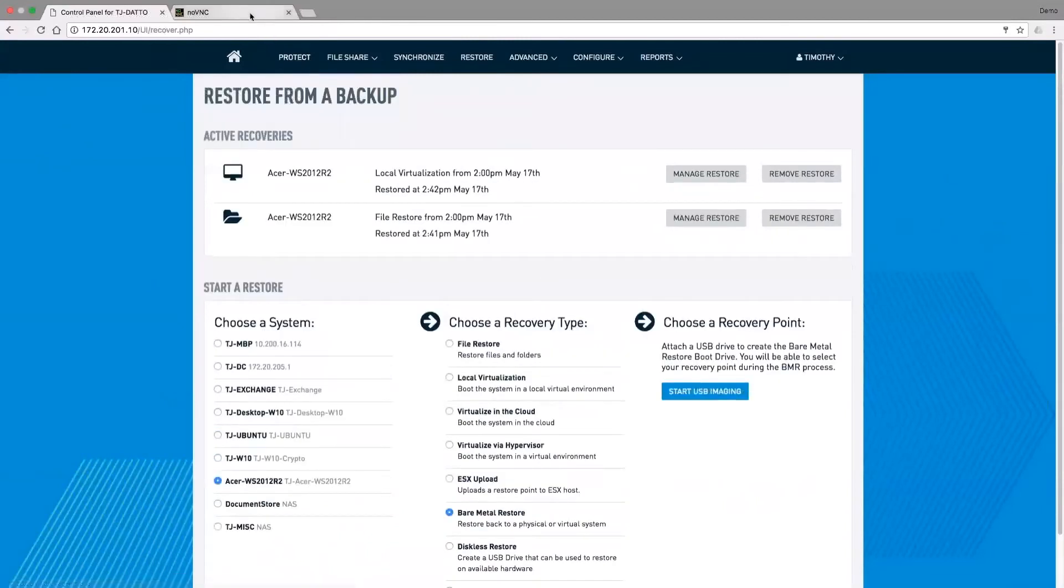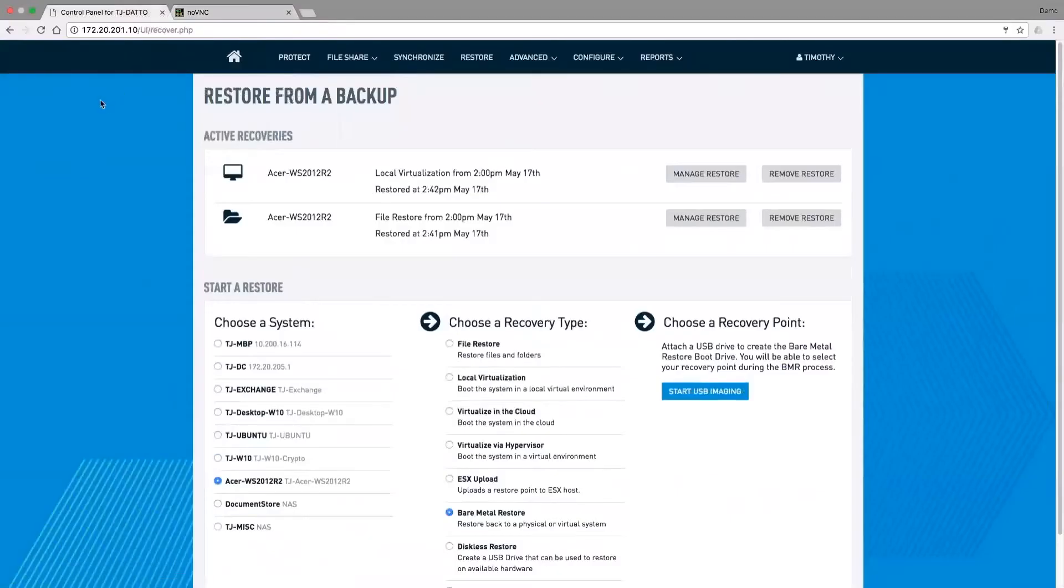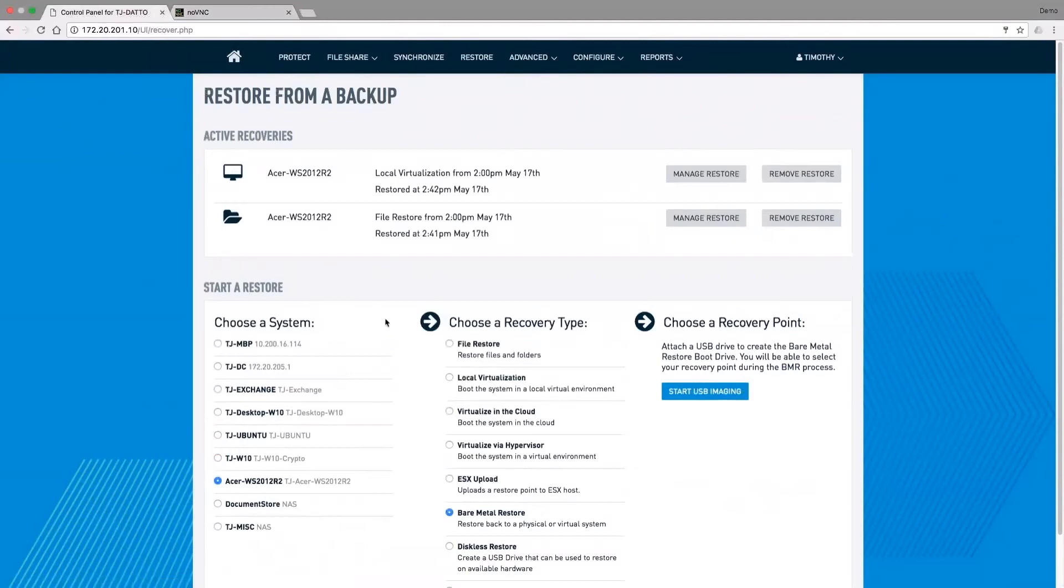This server is still finishing its boot process. In another minute or two's time, that would have finished and I'll be able to go and access it. But you can see the power of this type of solution. That inverse chain technology we use to build our backup chains allows us to very quickly rebuild images of servers and to then boot them on the product using our instant virtualization technology.